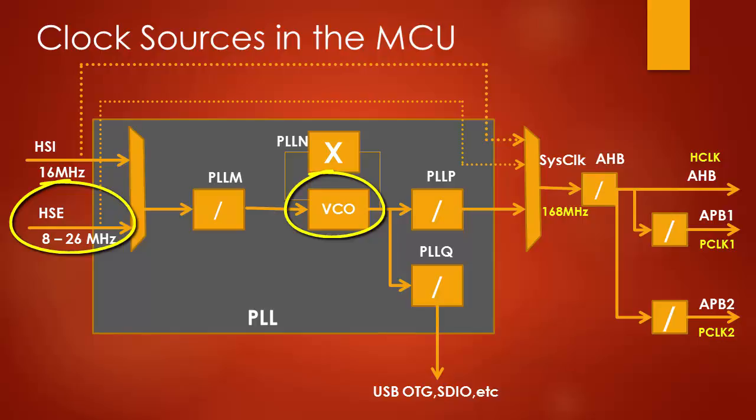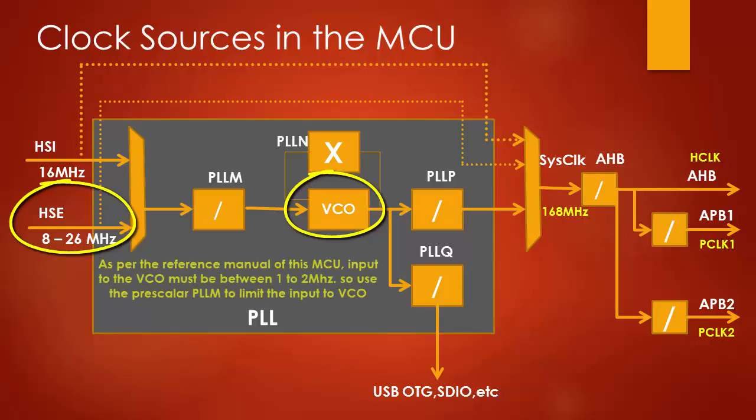And as per the reference manual, the input frequency to VCO must be between 1 to 2 megahertz. So we will use this prescalar value PLL_M to divide the HSE by 8, so that the input frequency to VCO becomes 1 megahertz.